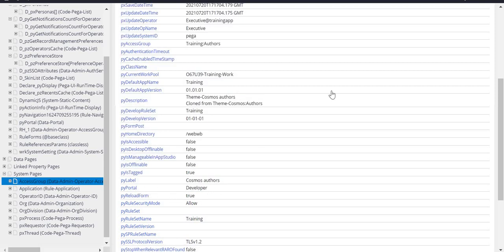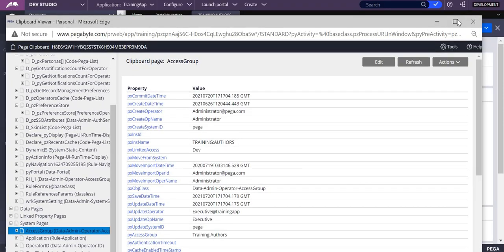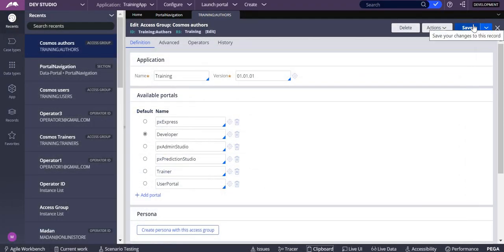In this access group, you'll see the pyPortal property where the portal value will be stored. As I selected the developer, you can see the pyPortal is developer. According to this, your portal values will be in the pyPortal property.